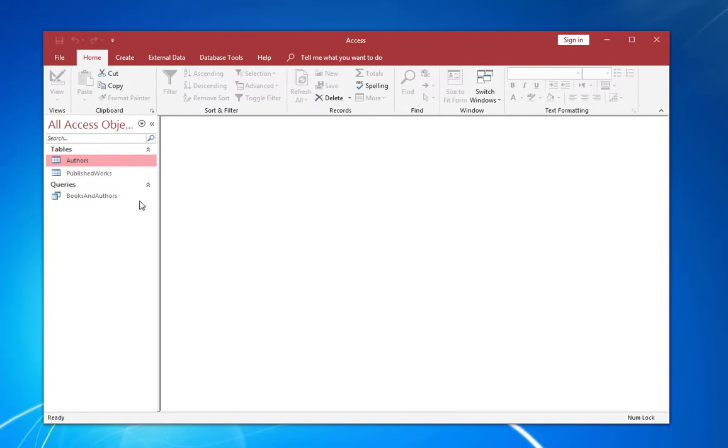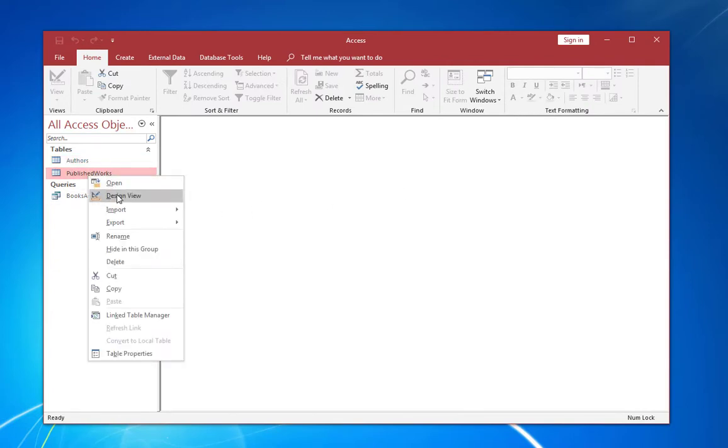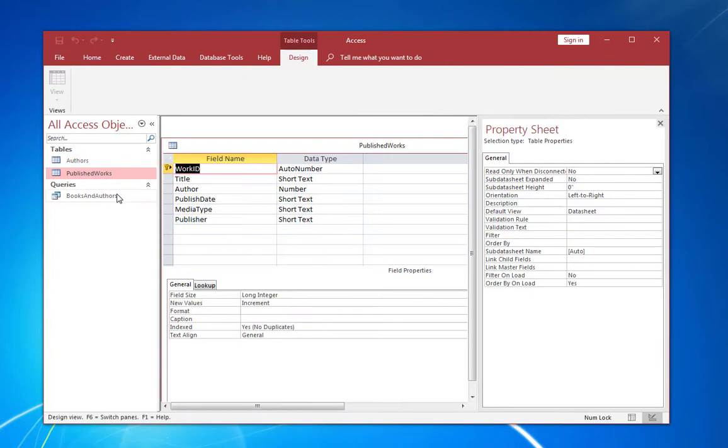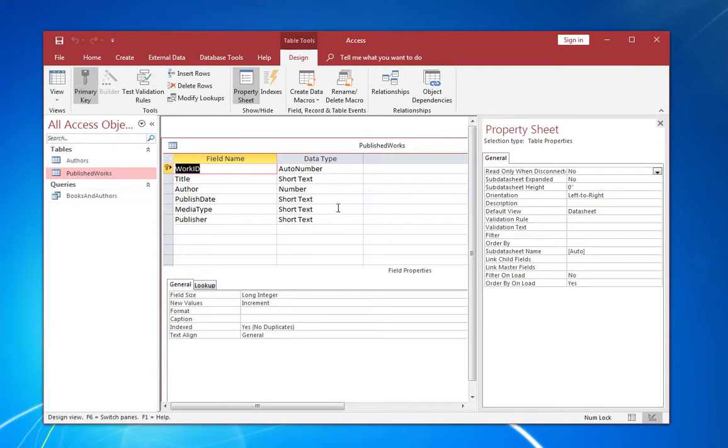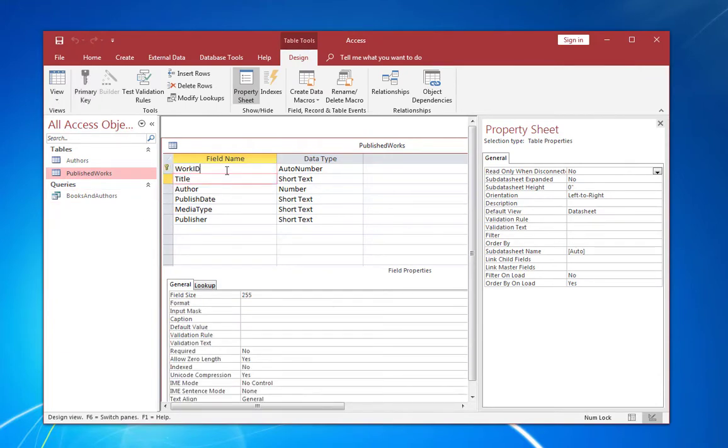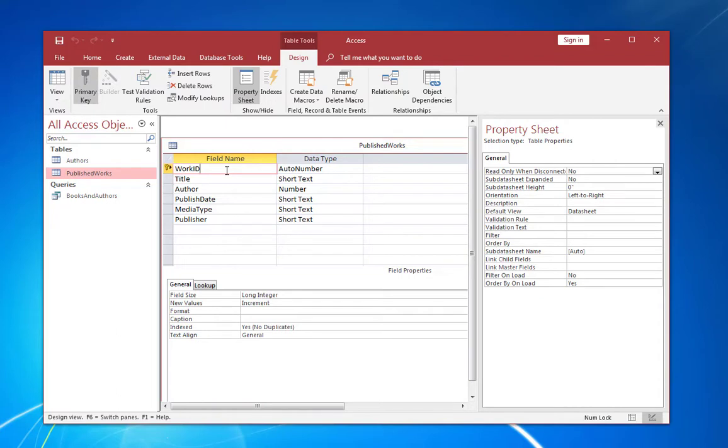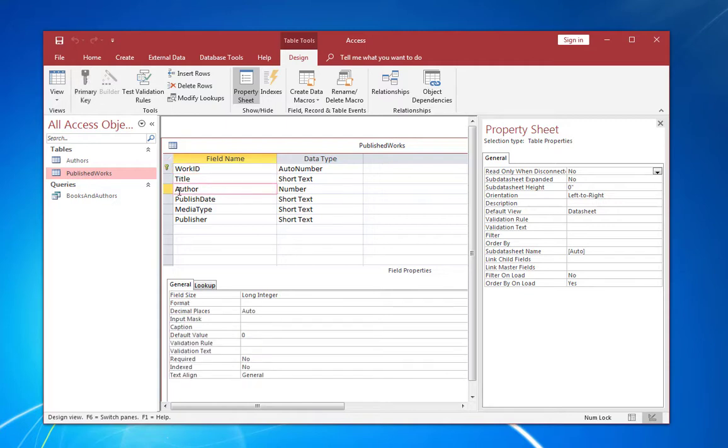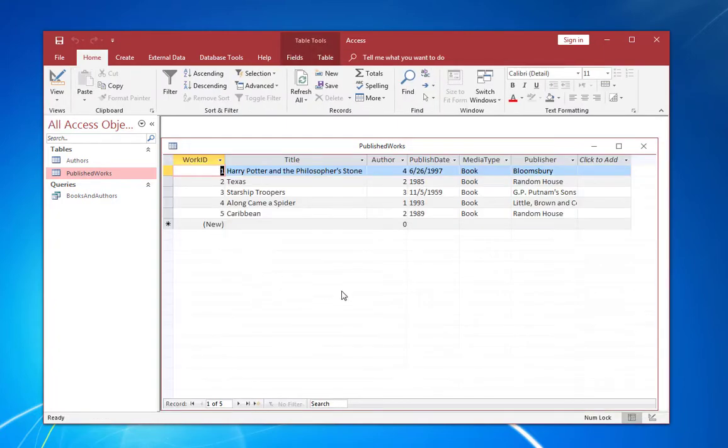So let's go ahead and close this table. And let's look at the second table, which is published works. Go ahead and go into design view. And you can see that this table also has its primary key called work ID, which is also an auto number. But it also has another field called author. And that's set to number.